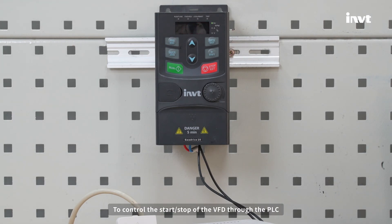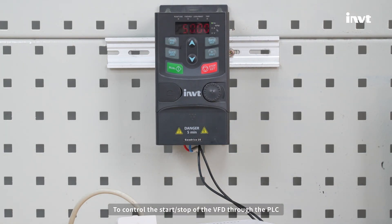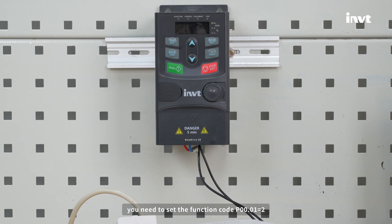To control the start or stop of the VFD through the PLC, you need to set the function code P00.01 equals 2.